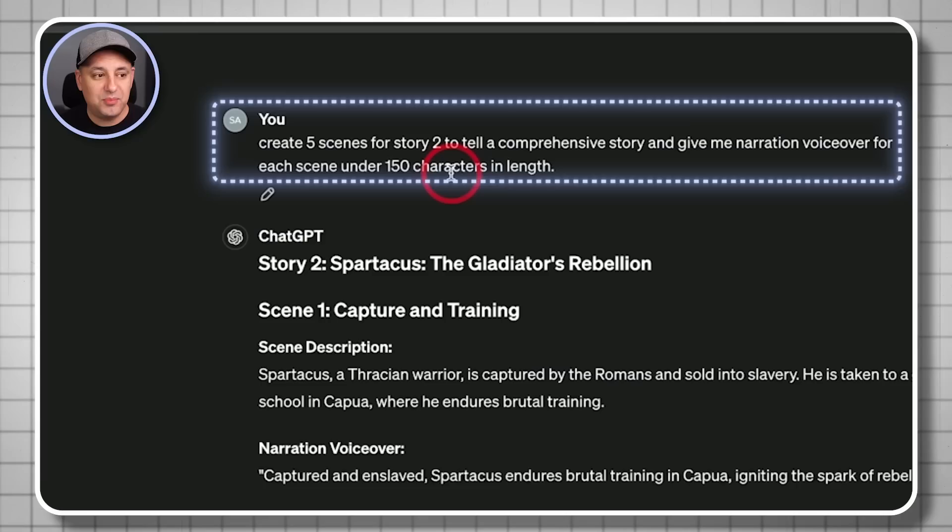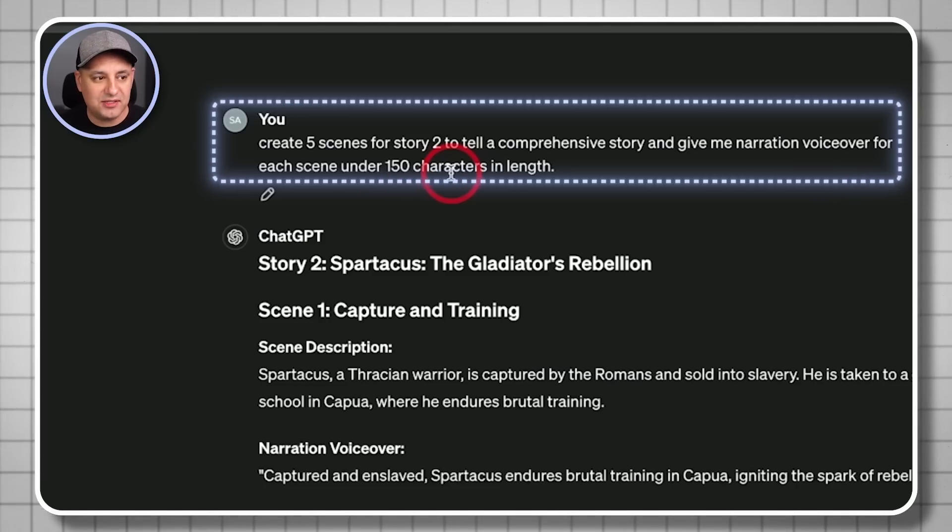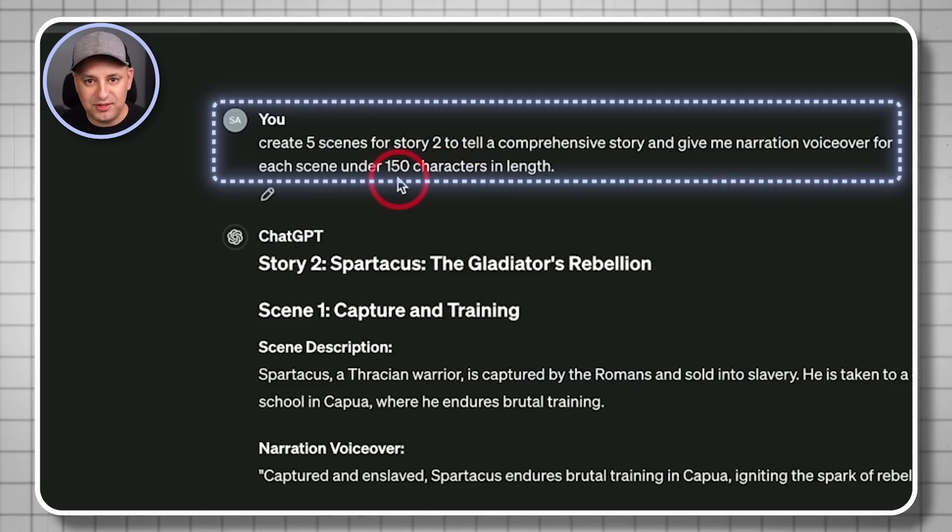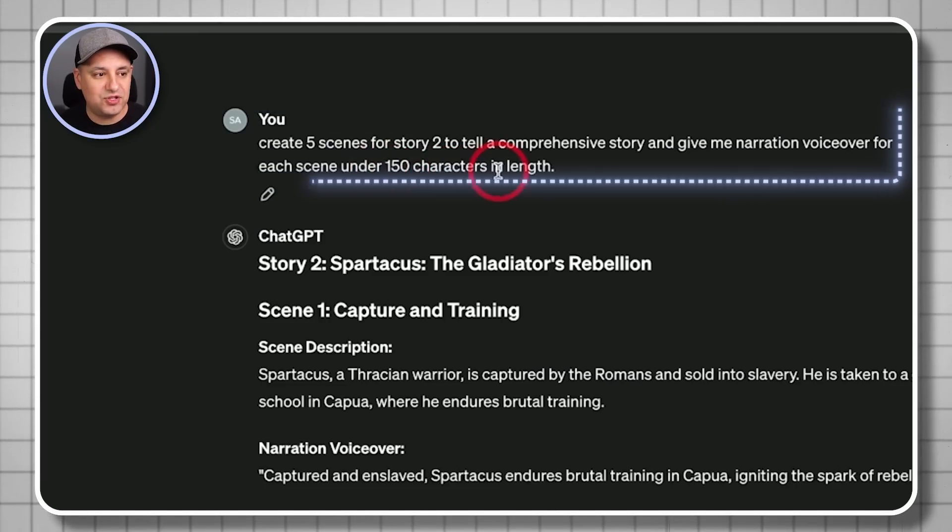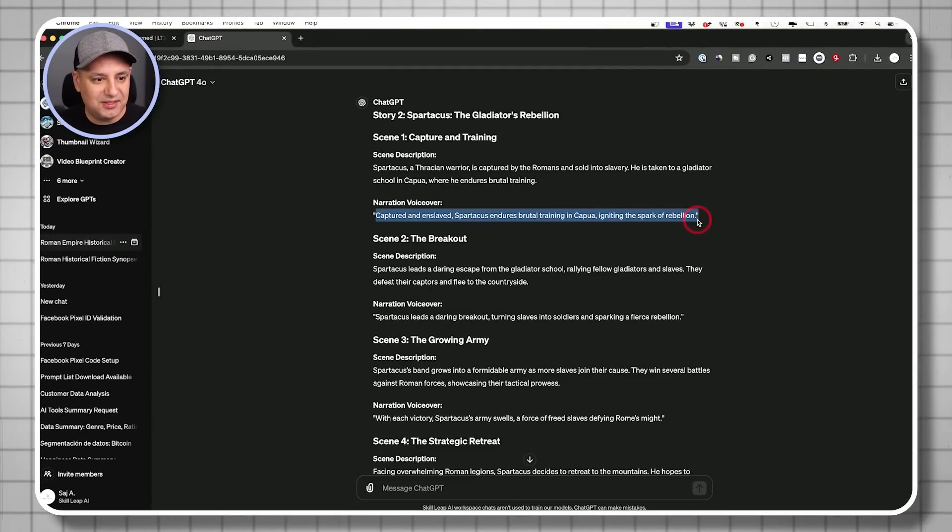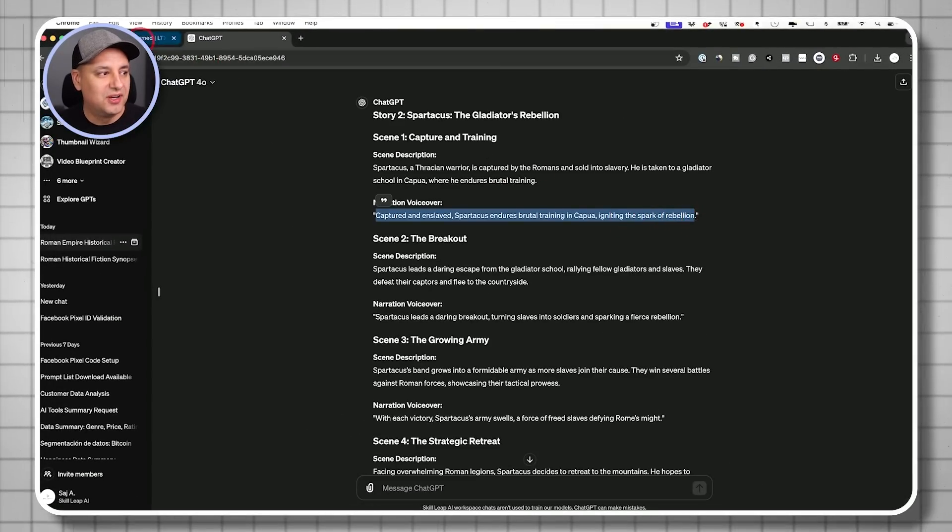And the reason why I said 150 characters, because I'm trying to tell a story that's a minute or two. And if you want more than that, you just have to create more shots in that scene per scene. But in this case, about three or four shots are going to give me enough length to have 150 characters.